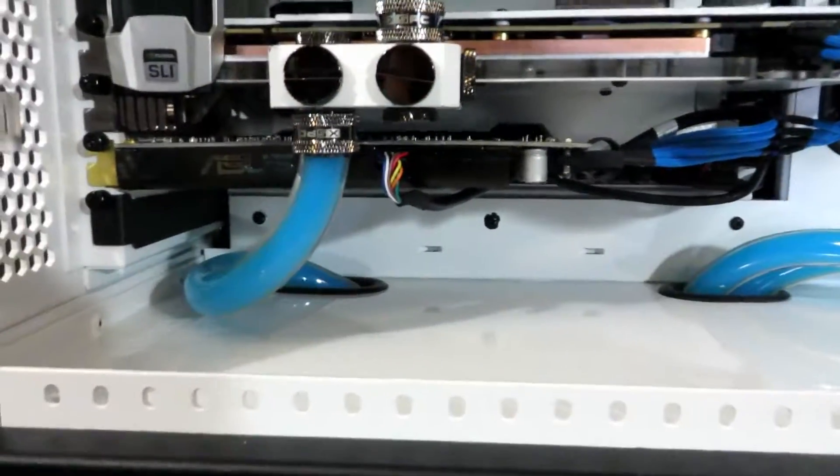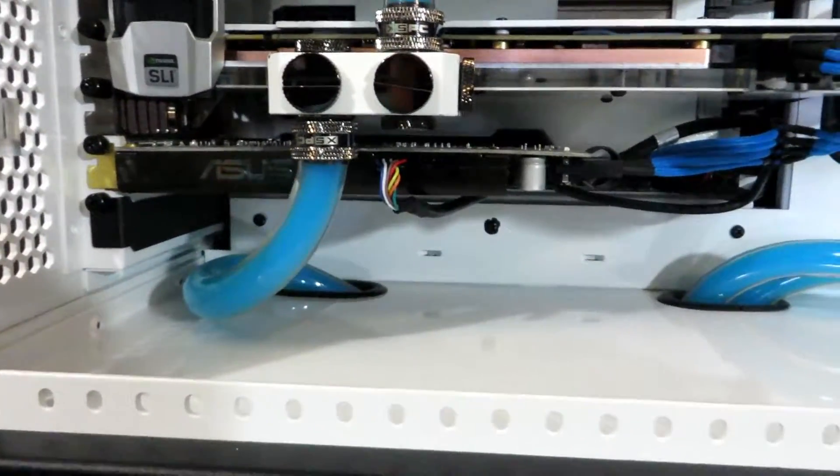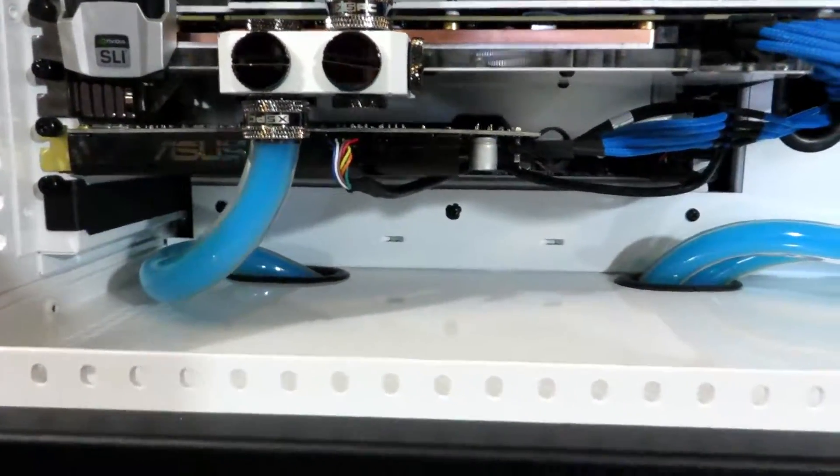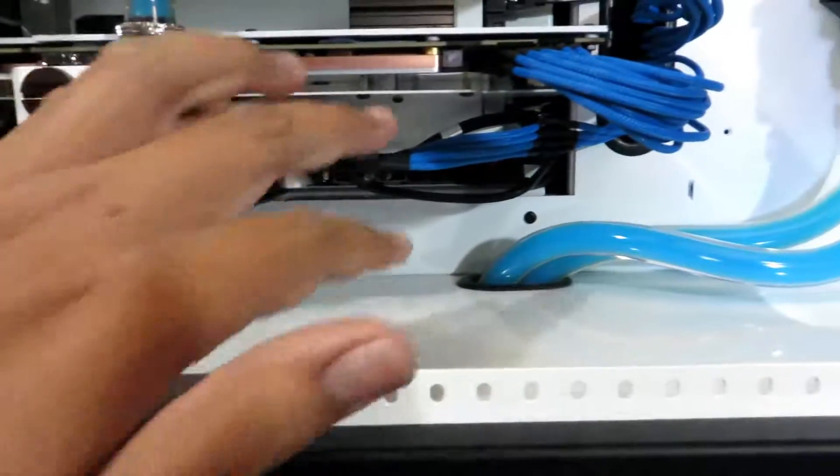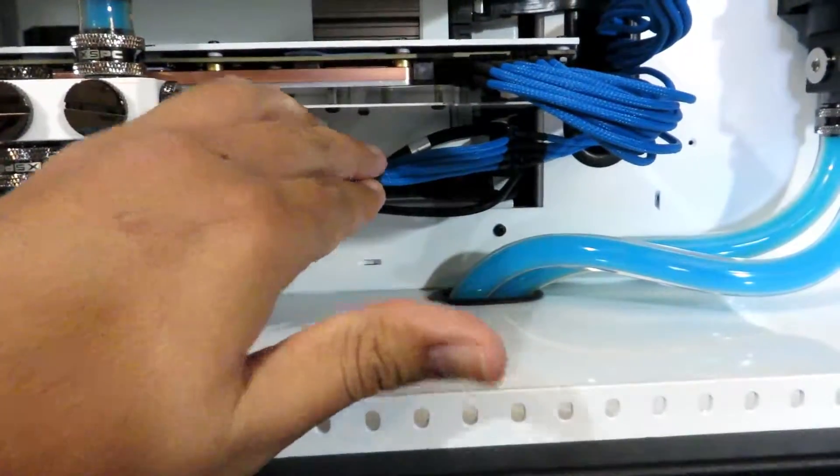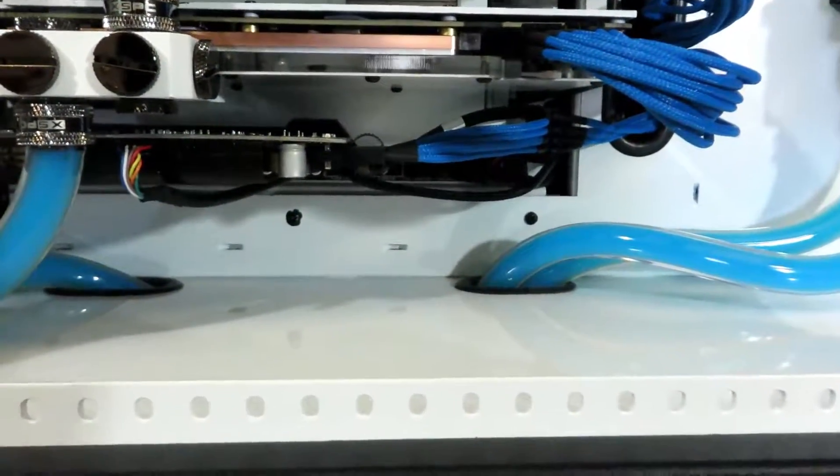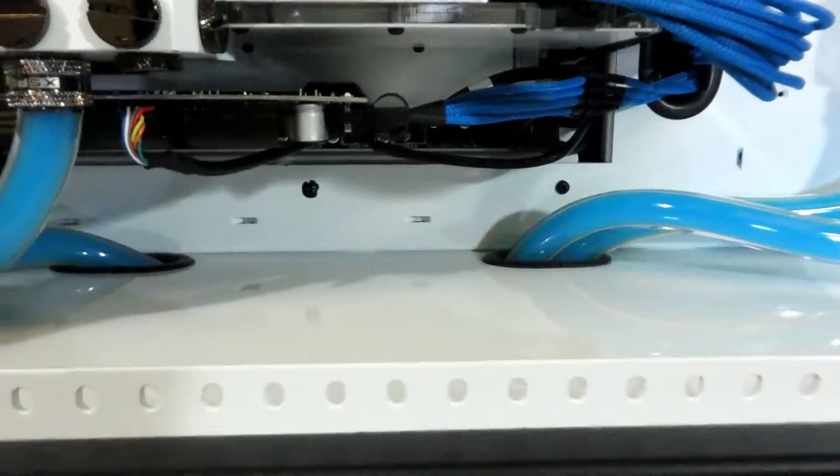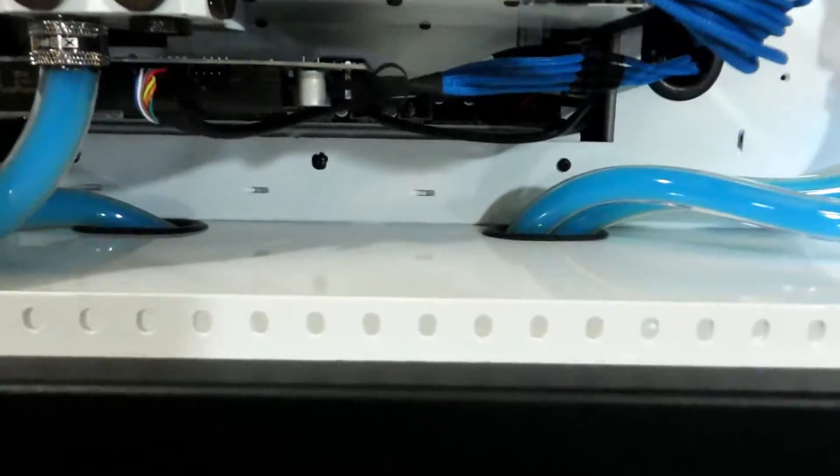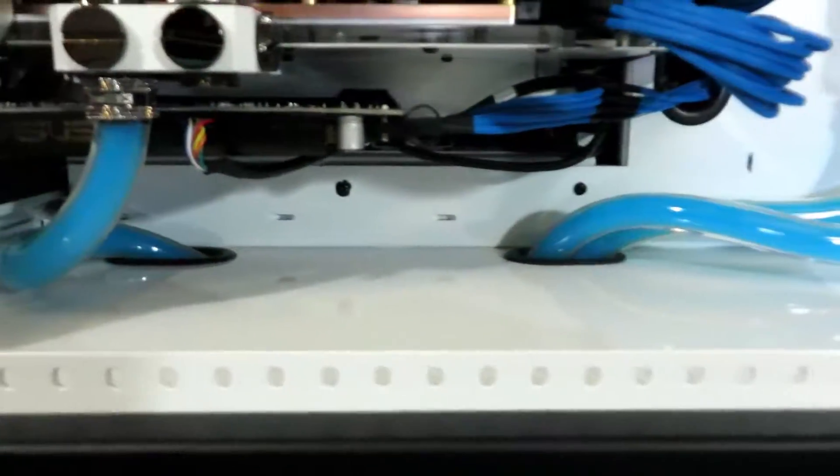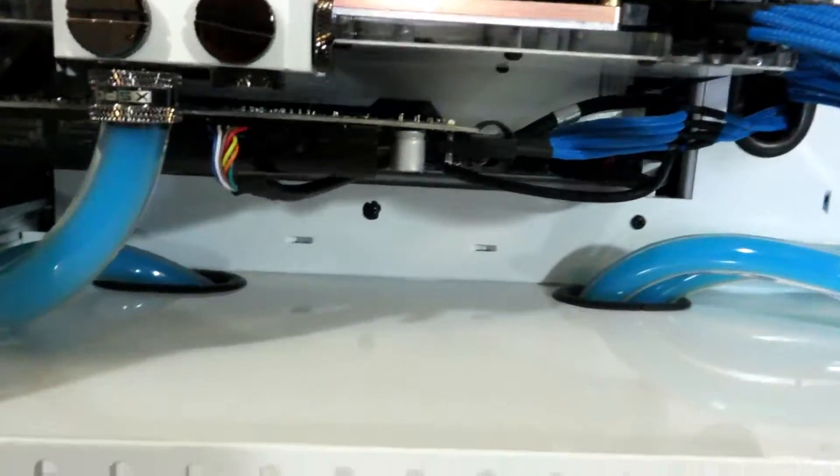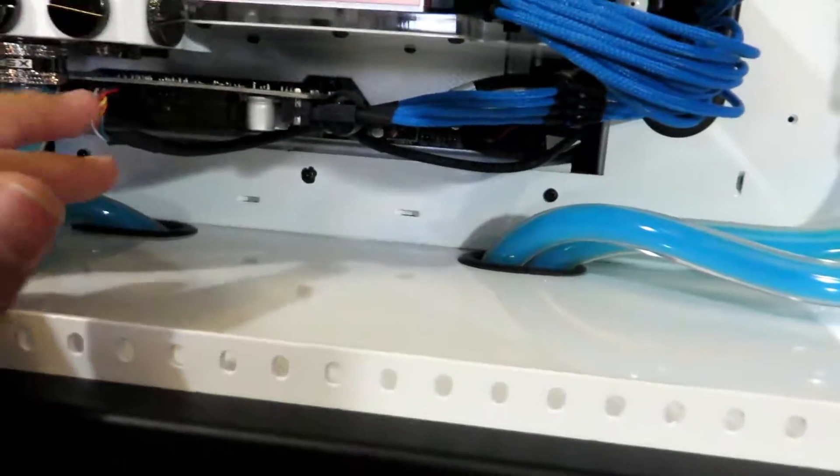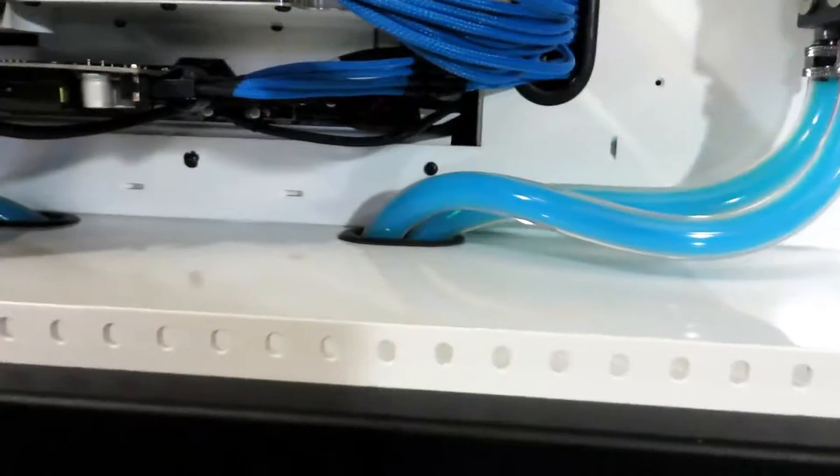I think I paid about 130 dollars for it. And it uses external molex power, and I also have it plugged into the front headers on the case.